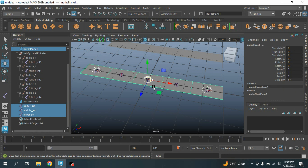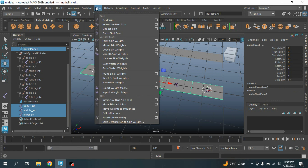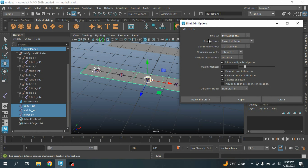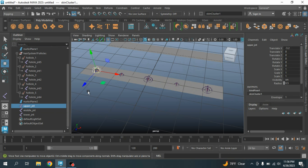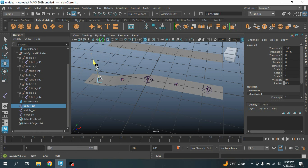Select these three joints, then Shift-select the NURBS plane. Go to Skin > Bind Skin option box, set Bind To to Selected Joints, click Apply and Close. Now select a joint, try to move it and see the effect. Press Ctrl+Z to undo.